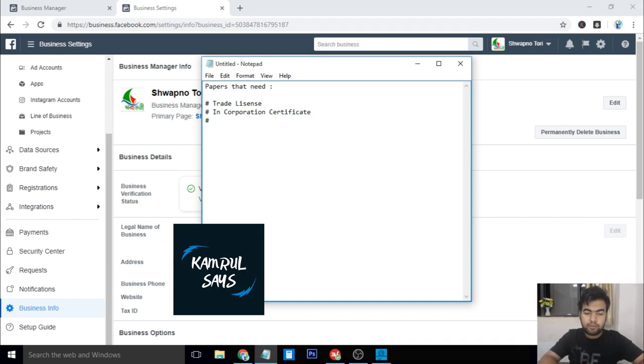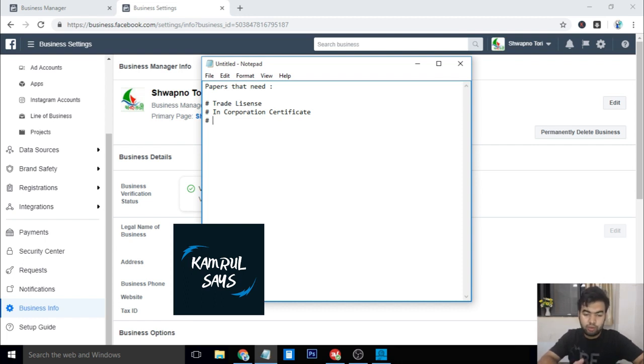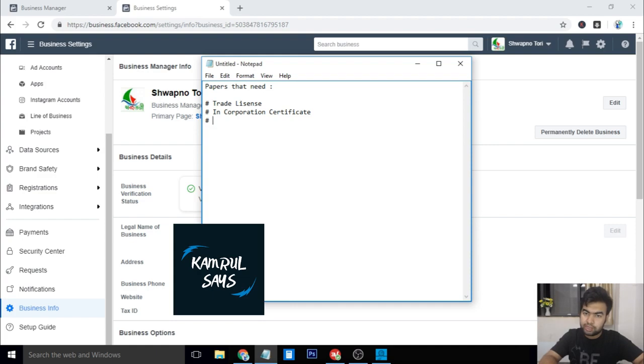That means you need to have a name that holds your business name. Like here, I am using my business name, and my bank statement should be in that name, and also the payment name should be this.